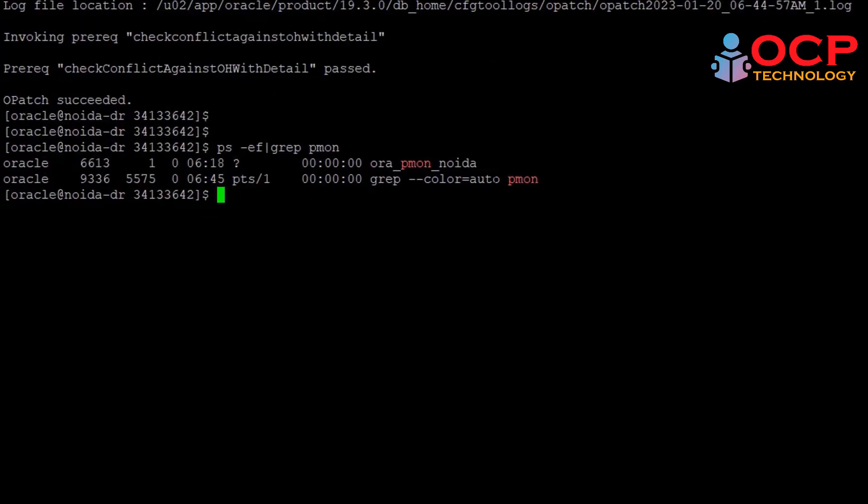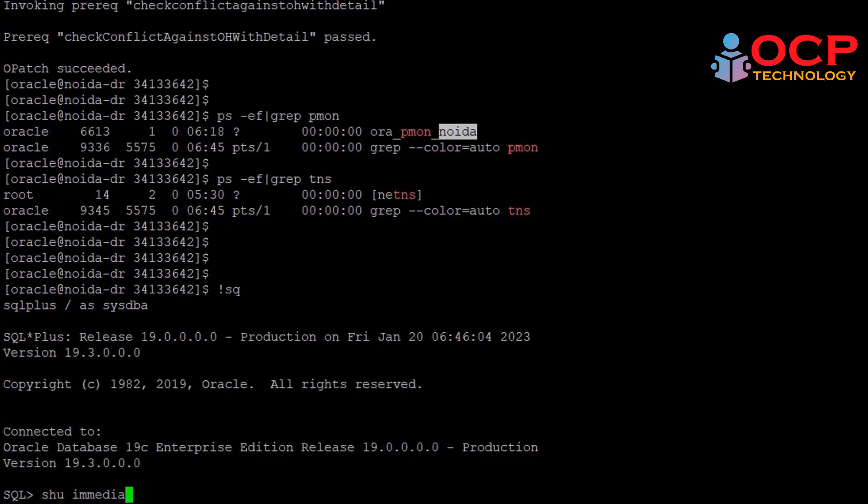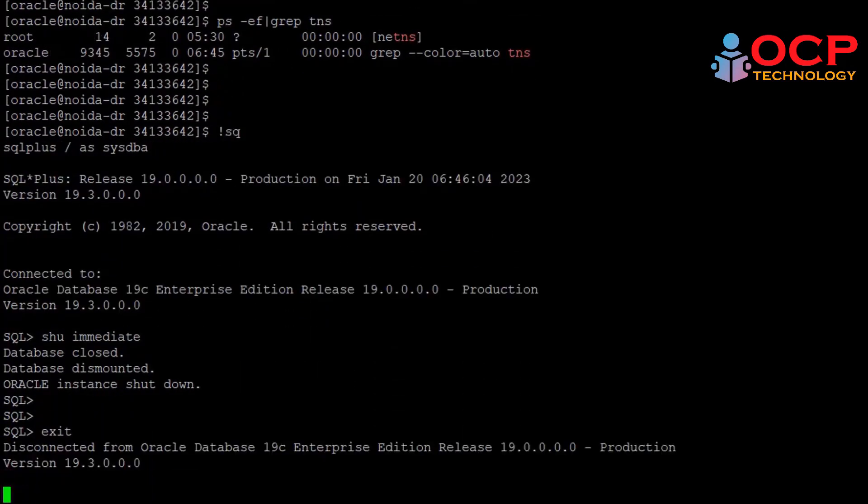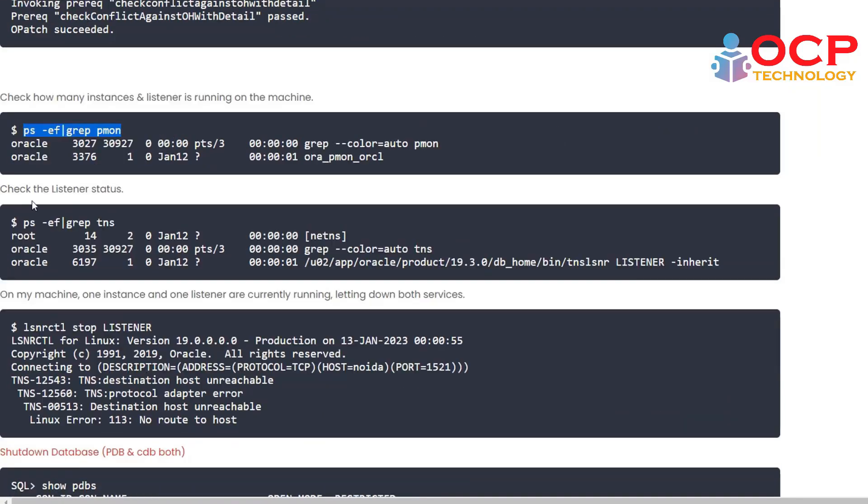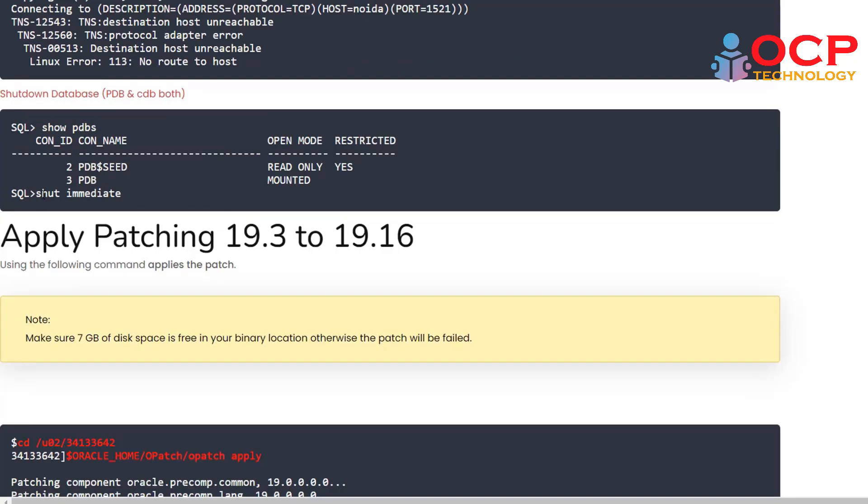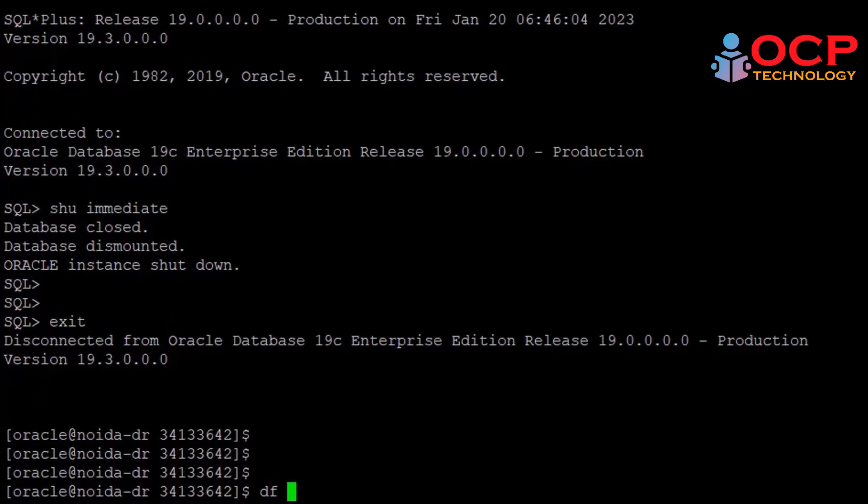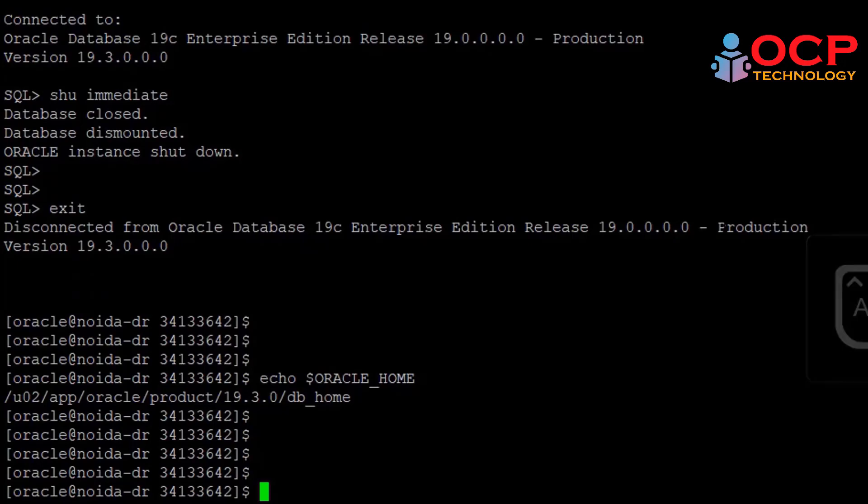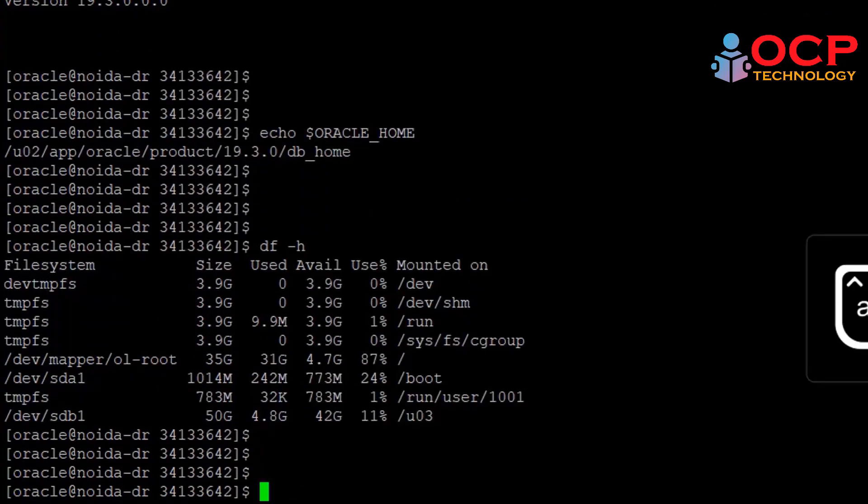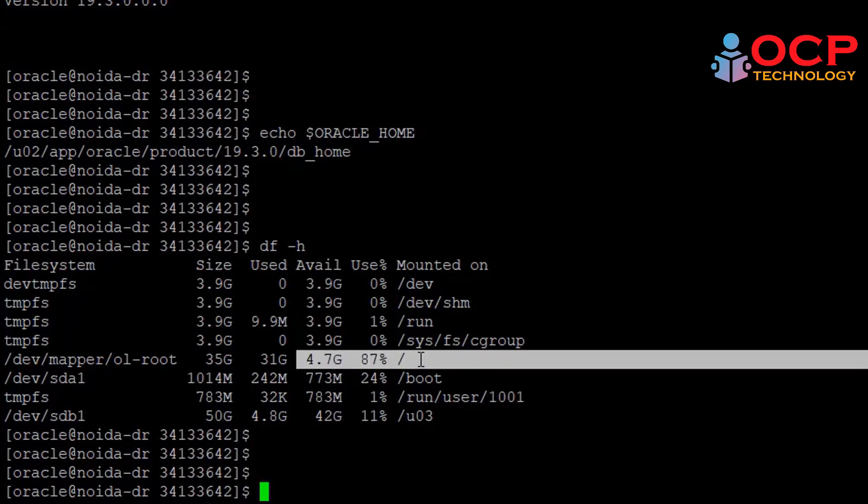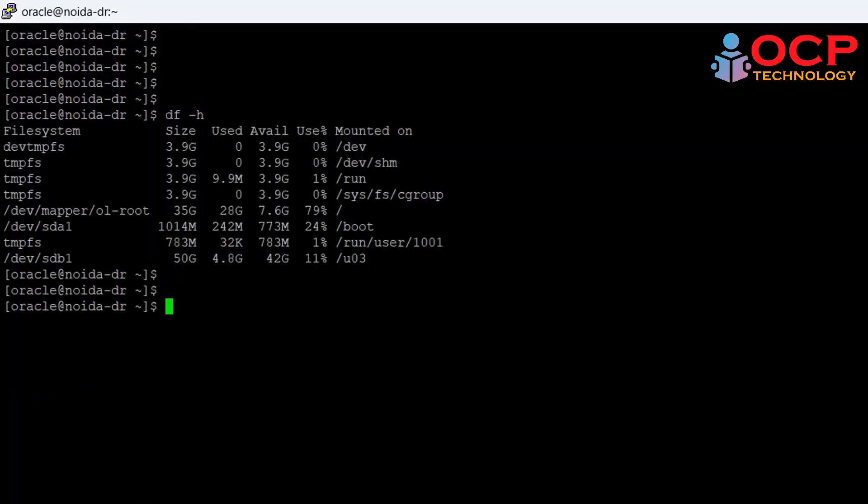Step number five, stop all the database services including listeners. Let me verify first and stop all the database services quickly. Just follow me. If you are using the PDB/CDB concept, then you should stop the PDB/CDB databases also. Okay, again, as a note, make sure 7GB disk space is available on your Oracle home binary location. So let me verify at my end. In my case there is 4.7GB space, so let me clear the space quickly and then we go for the next step. And now finally I have 7.6GB disk space at my Oracle home location mount point.